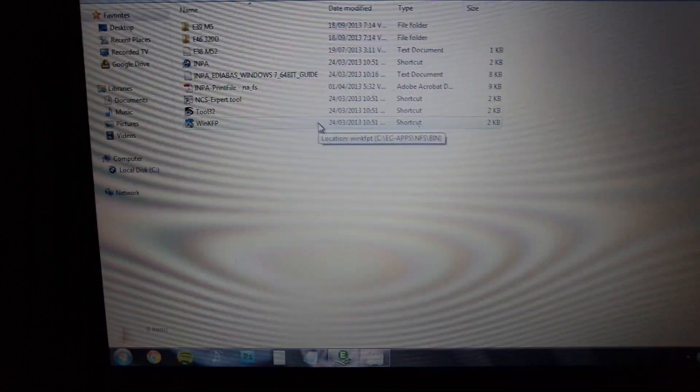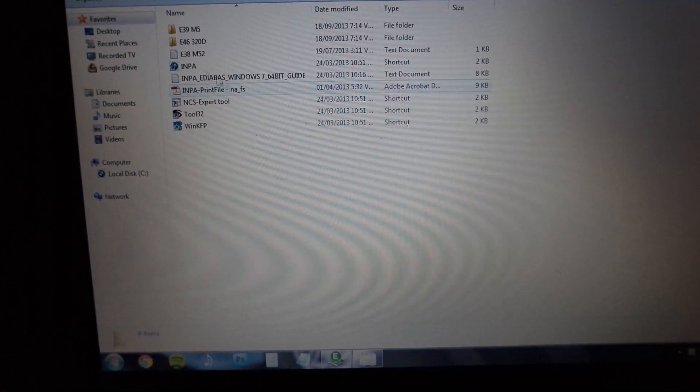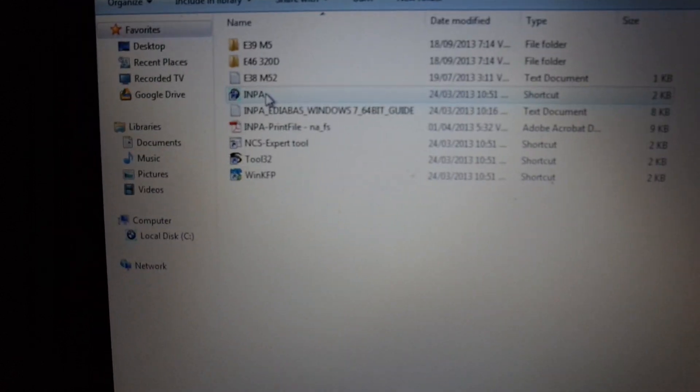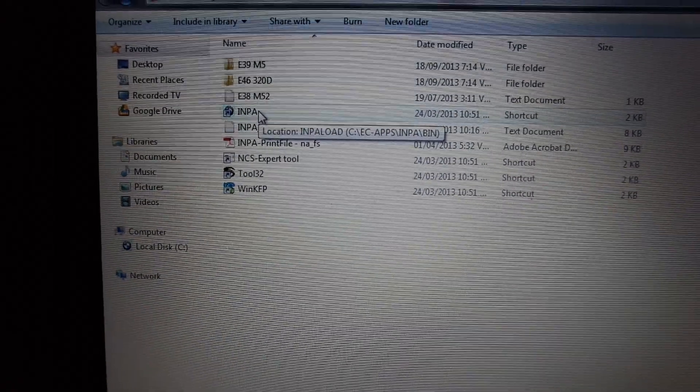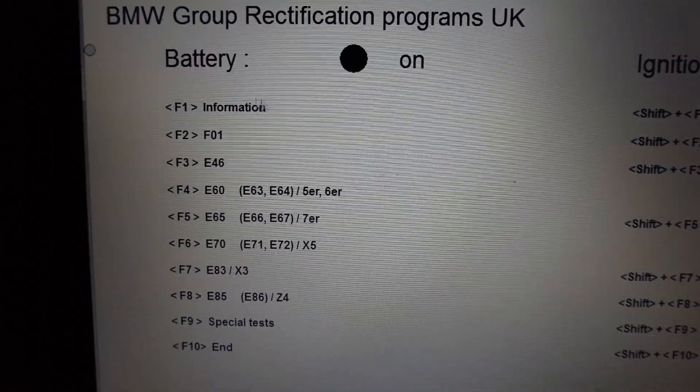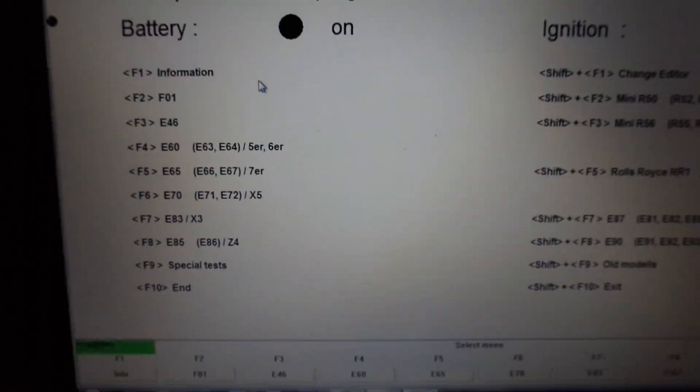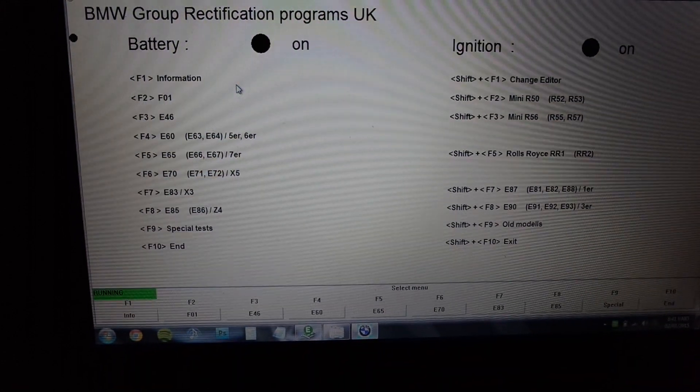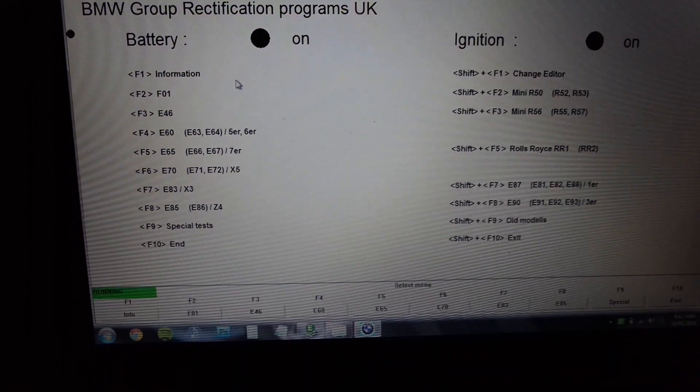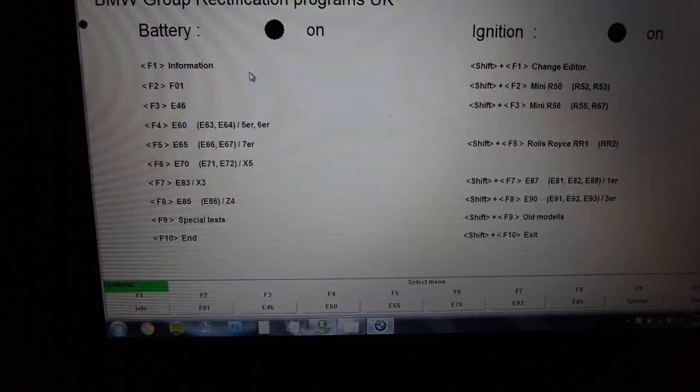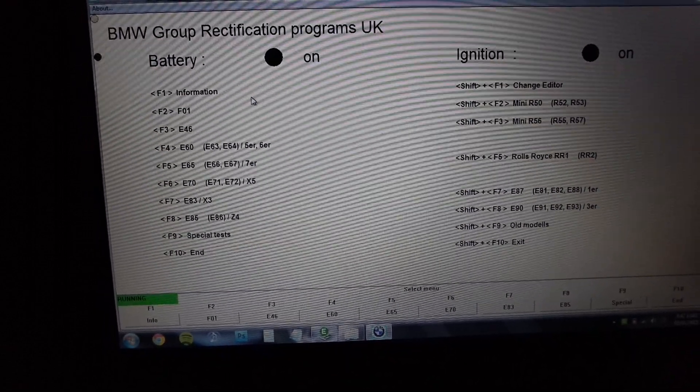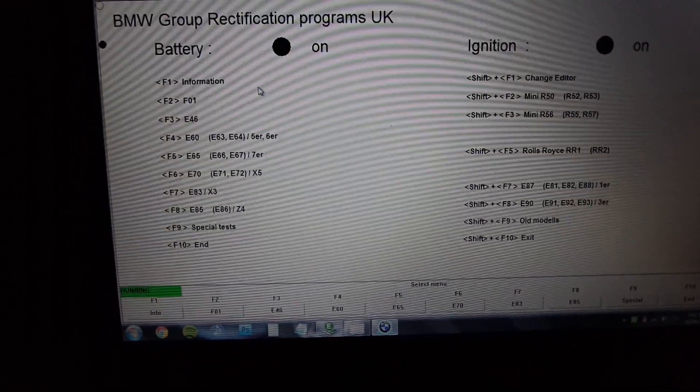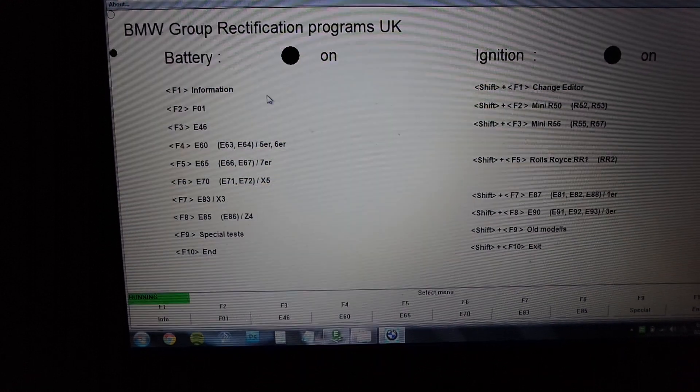With the cable in and the ignition on, I can now open up INPA. You'll probably get a copy of this software along with the cable. I think the cable including the software is maybe 15 to 20 pounds on eBay. I can't remember, but if you have a quick look online you'll find it.